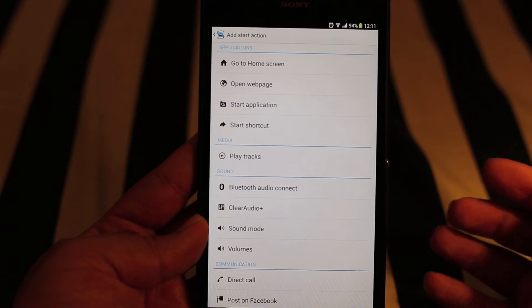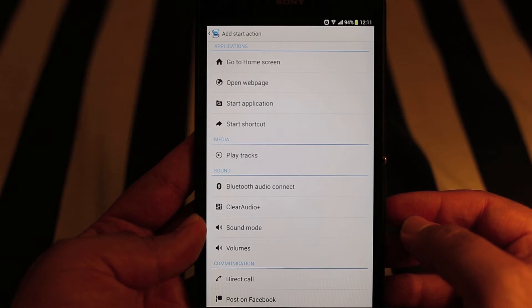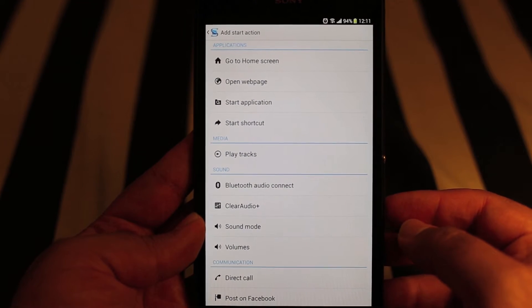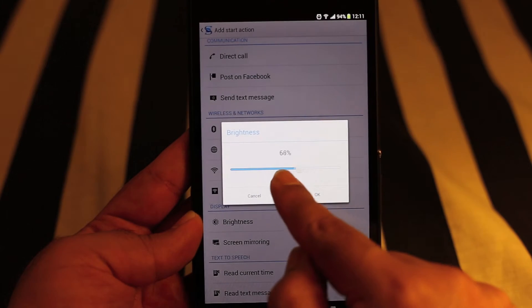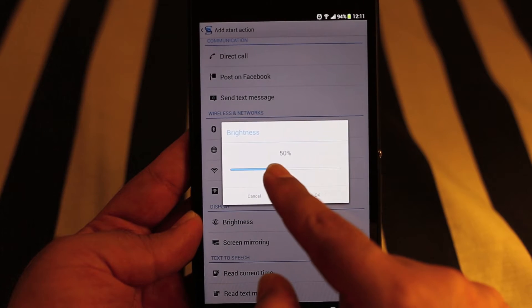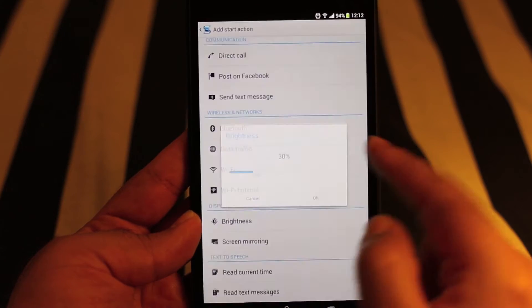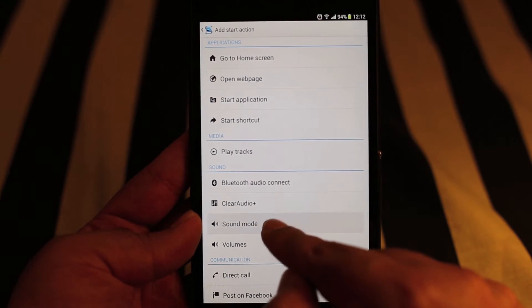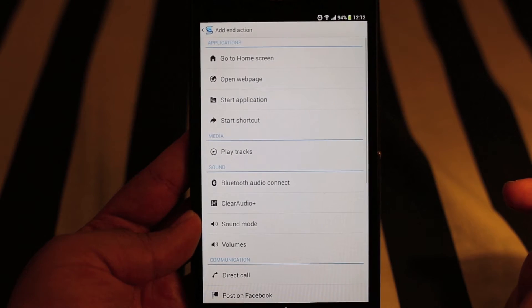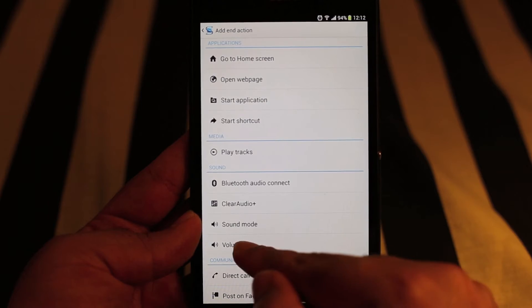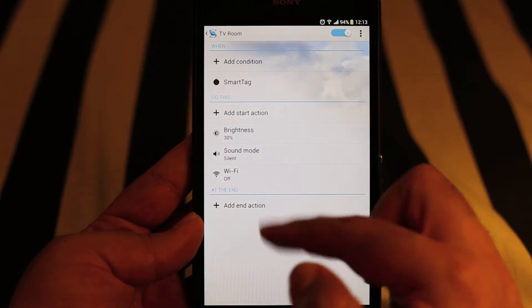Now let's add the tasks we want it to perform. This is the list of tasks you can assign, and depending on your requirements you can choose any task. Let's add some test tasks — let's add brightness and make it 30 percent, then press OK. Let's also put the phone to silent mode, and add one more: Wi-Fi — turn it off. You can do toggle as well, whatever you want.